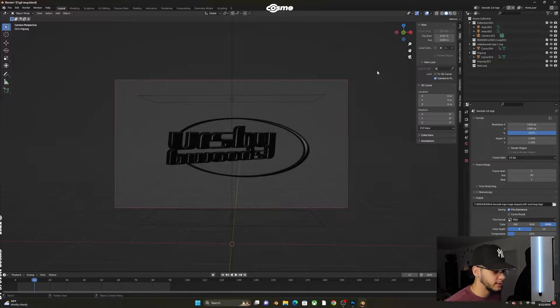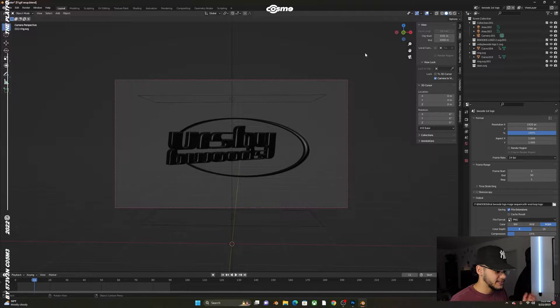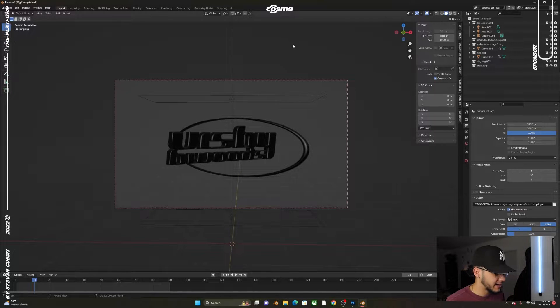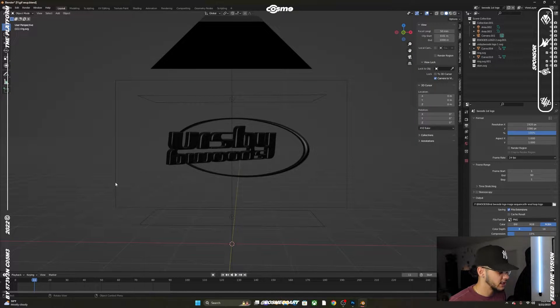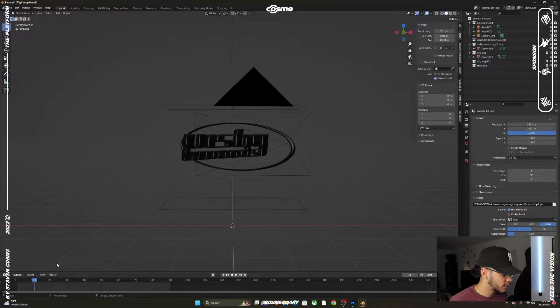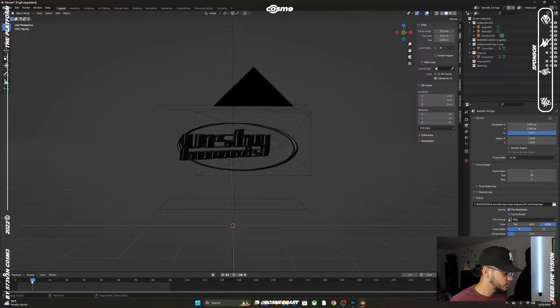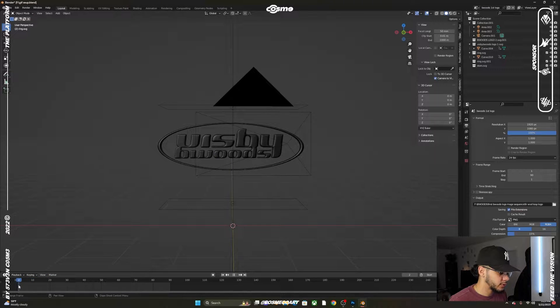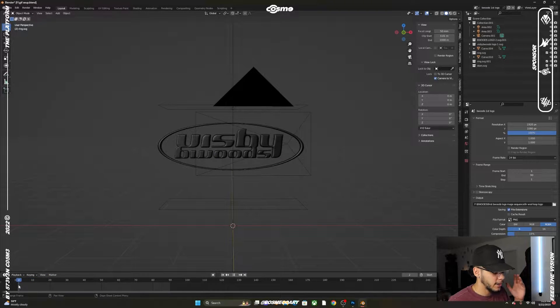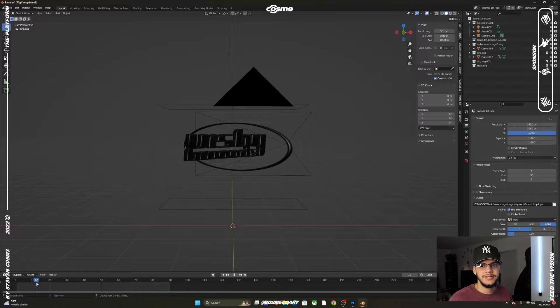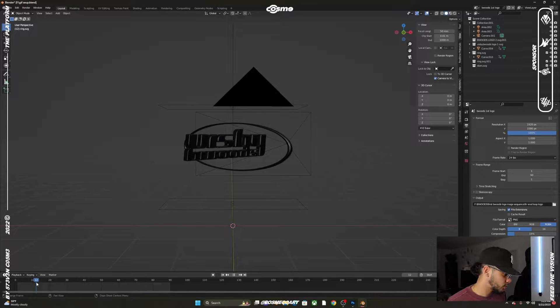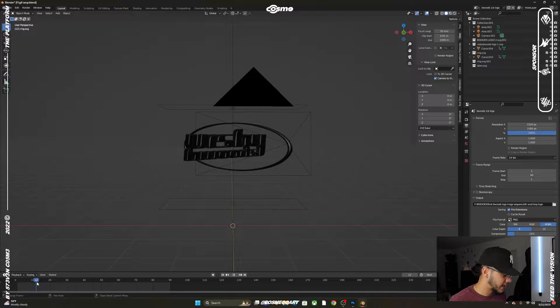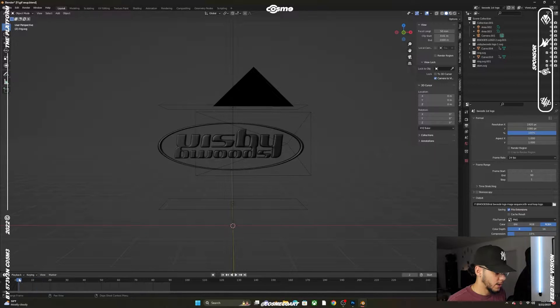Here in Blender I already have my scene set up with my animation ready to go. If you want to learn how to do a quick simple animation like this one, just comment down below and I'll do a separate tutorial on that as well.